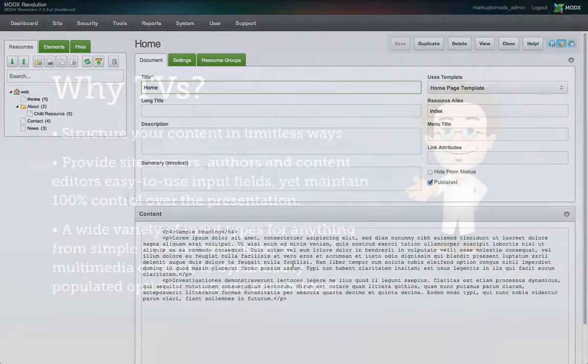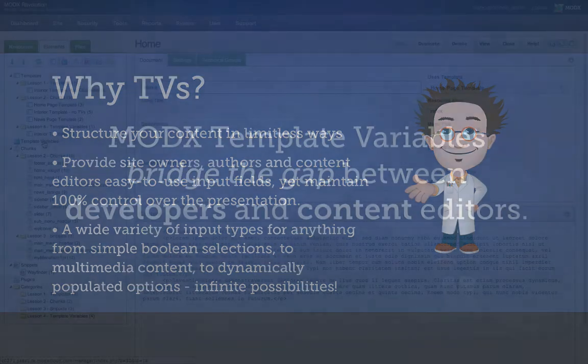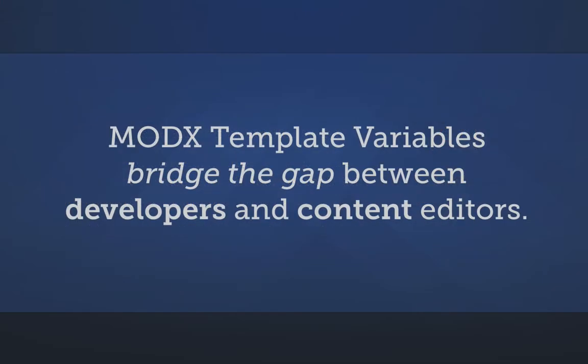But what about the content that isn't text-based? And what if you want to structure your content in ways that are unique to each resource? And how do you provide an easy way for site owners and authors to upload arbitrary content, yet still maintain control over the presentation of that content? MODX TVs solve all of these problems and bridge the gap between web developer and content editor.